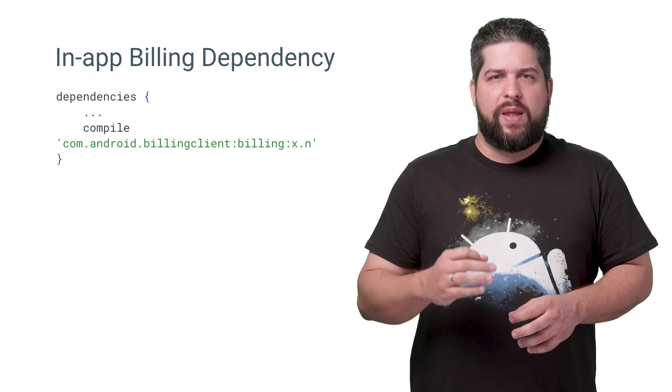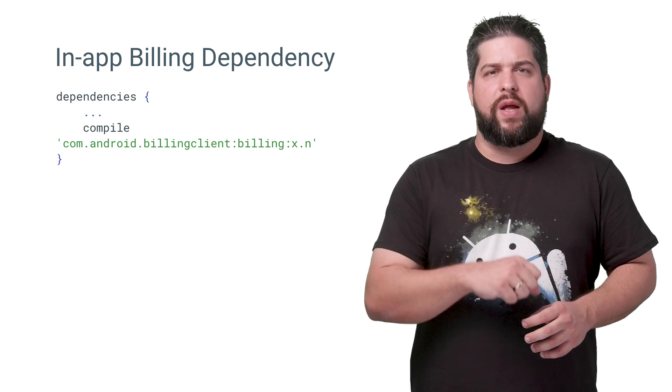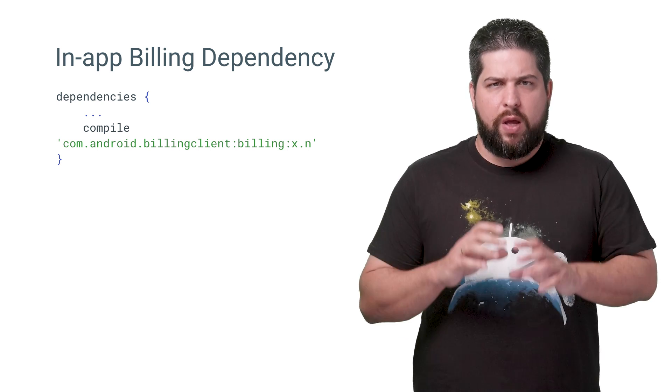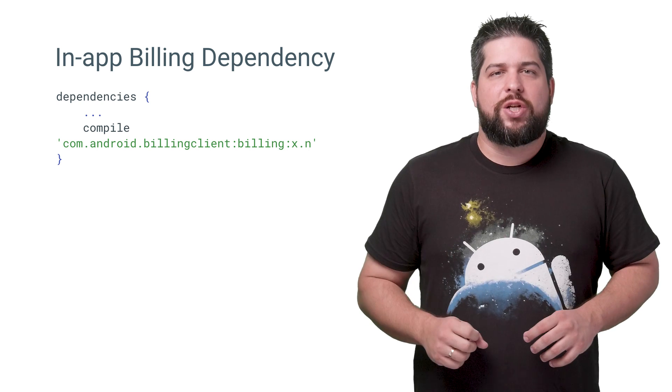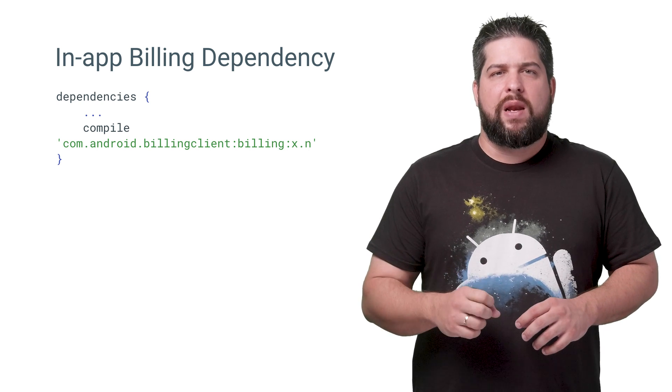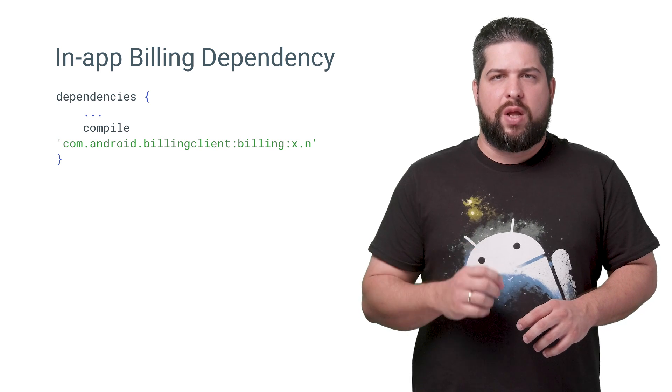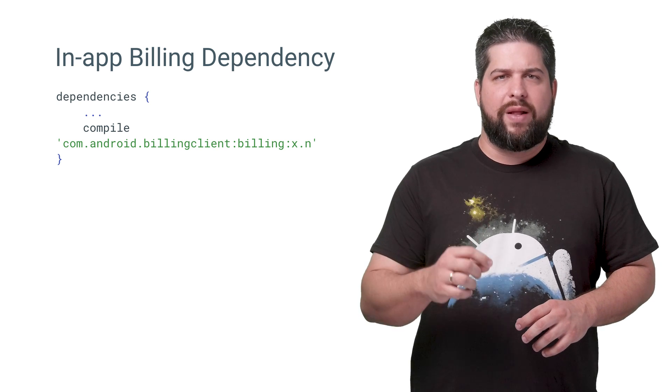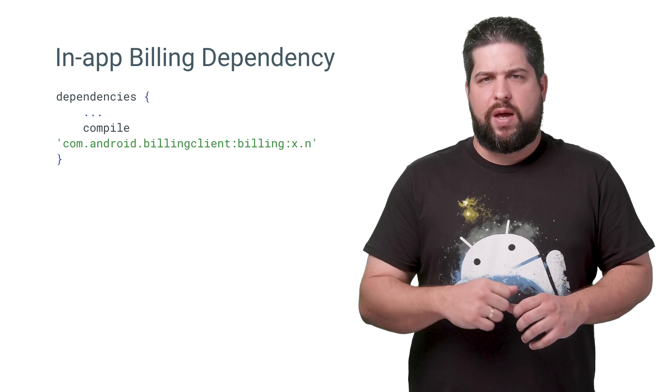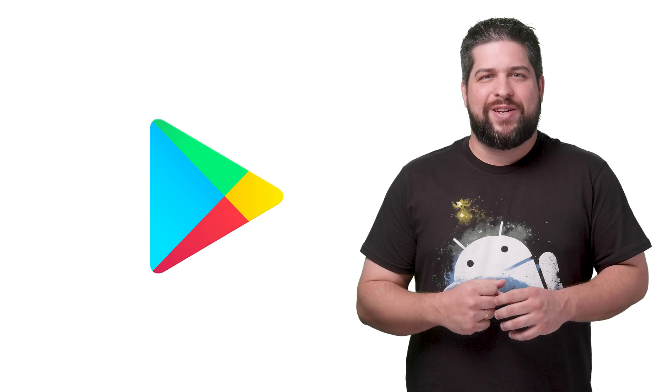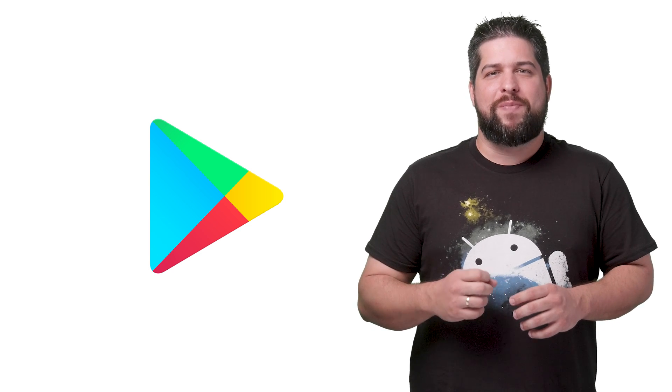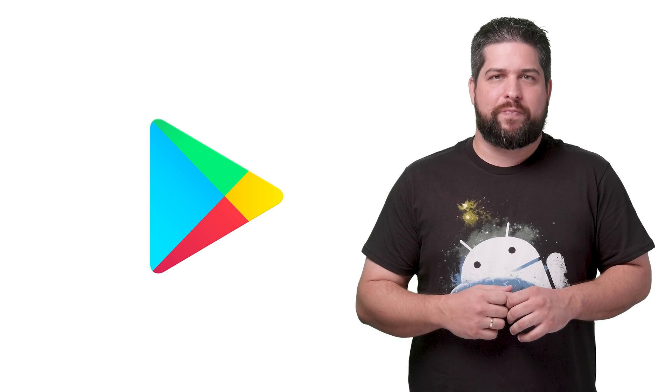To use the library, add the following dependency in your build.gradle file. With attention, check on the Play Billing library page for the latest version number to add the correct dependency in your app. After this setup, you are good to go and start using the Play Billing library.